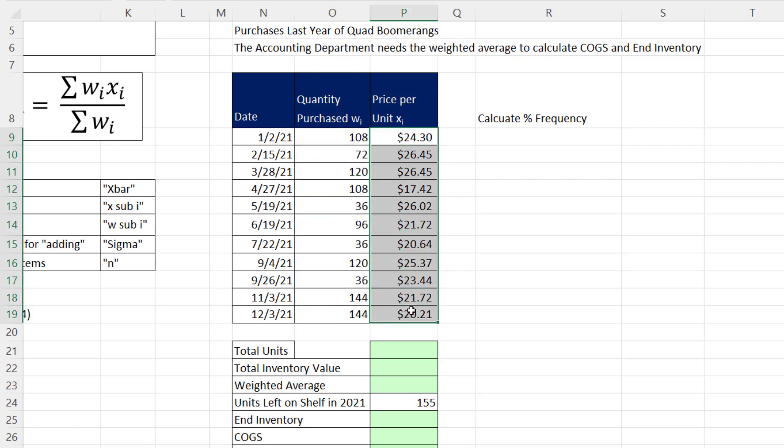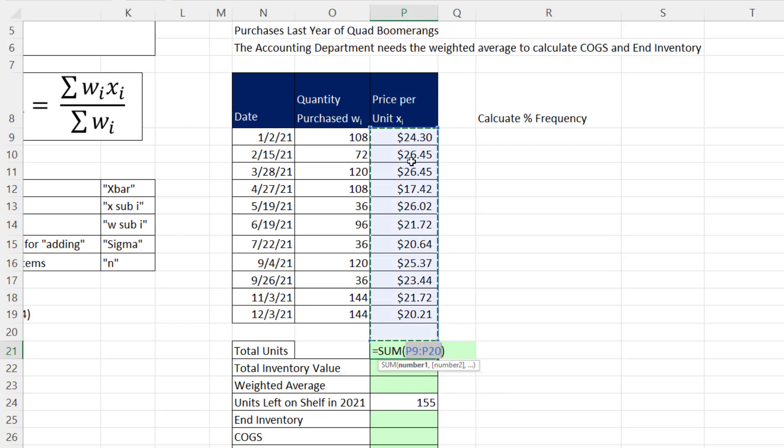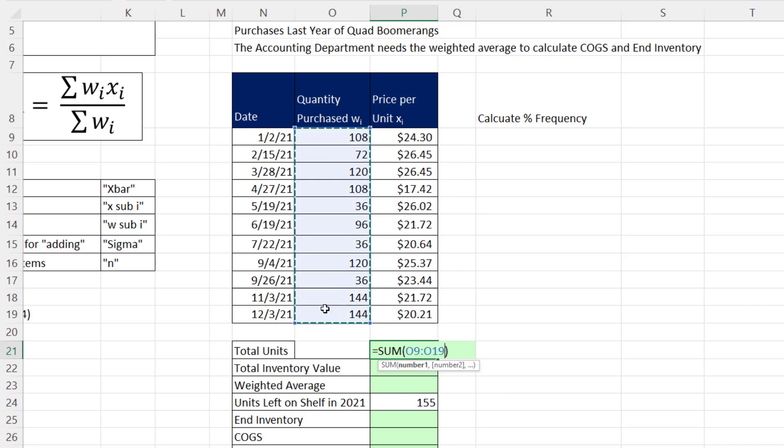Now we'll calculate the denominator first, which is total units. Alt equals. It guesses wrong, but no problem. I'll redirect it. Highlight quantity purchased and Enter. So the number of quads purchased for the year, 1,020.